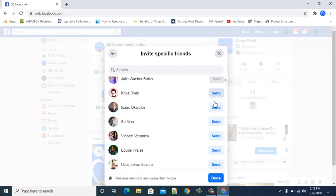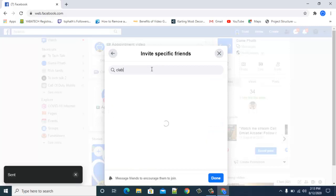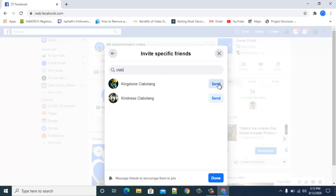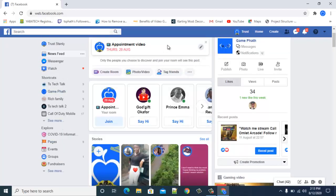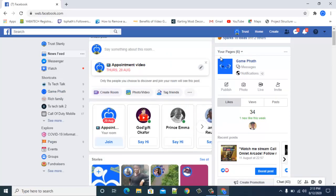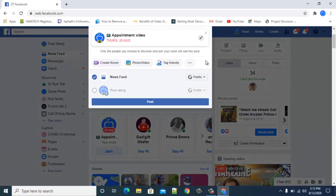Let me go ahead and invite more people. I'll search for a name not already displayed — 'Club Along.' The name appeared, so I'll select it. Whatever name you want to search, just type it in the search area and it will display. Select the name, click Done, and they will be invited.